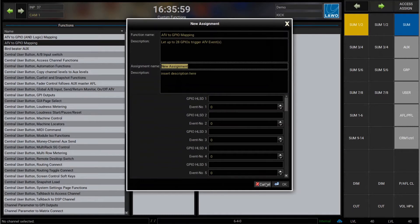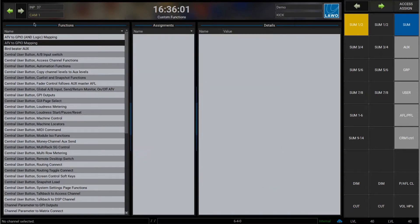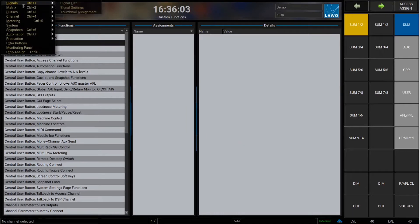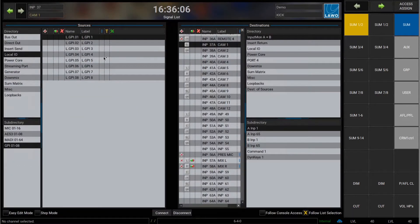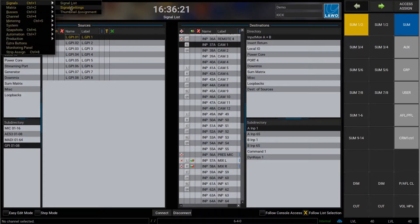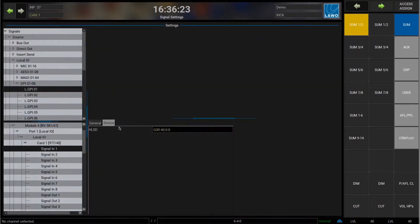In order to map a GPI I need its HLSD, or high level signal description. I'll exit for now and go to the signal list. In the signal list any source or destination has an HLSD. In my local URL I've got a subfolder with my GPIs in the back of the console, and if I select the first one and go to the system settings page I can see in the device tab the HLSD of this specific source — in this case the GPI.